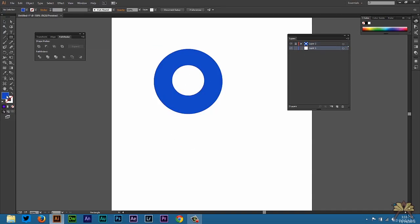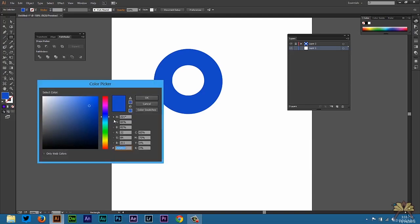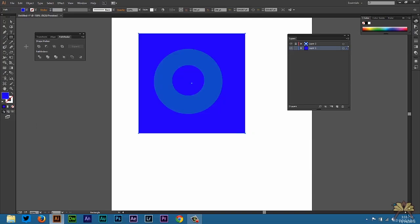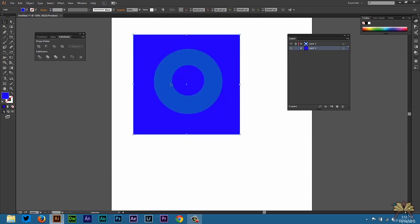Then we're going to draw another shape behind it with a different color just to show that it actually worked. So there you see that the shape does have a circle cut out in the middle. Now I'm going to delete this layer.